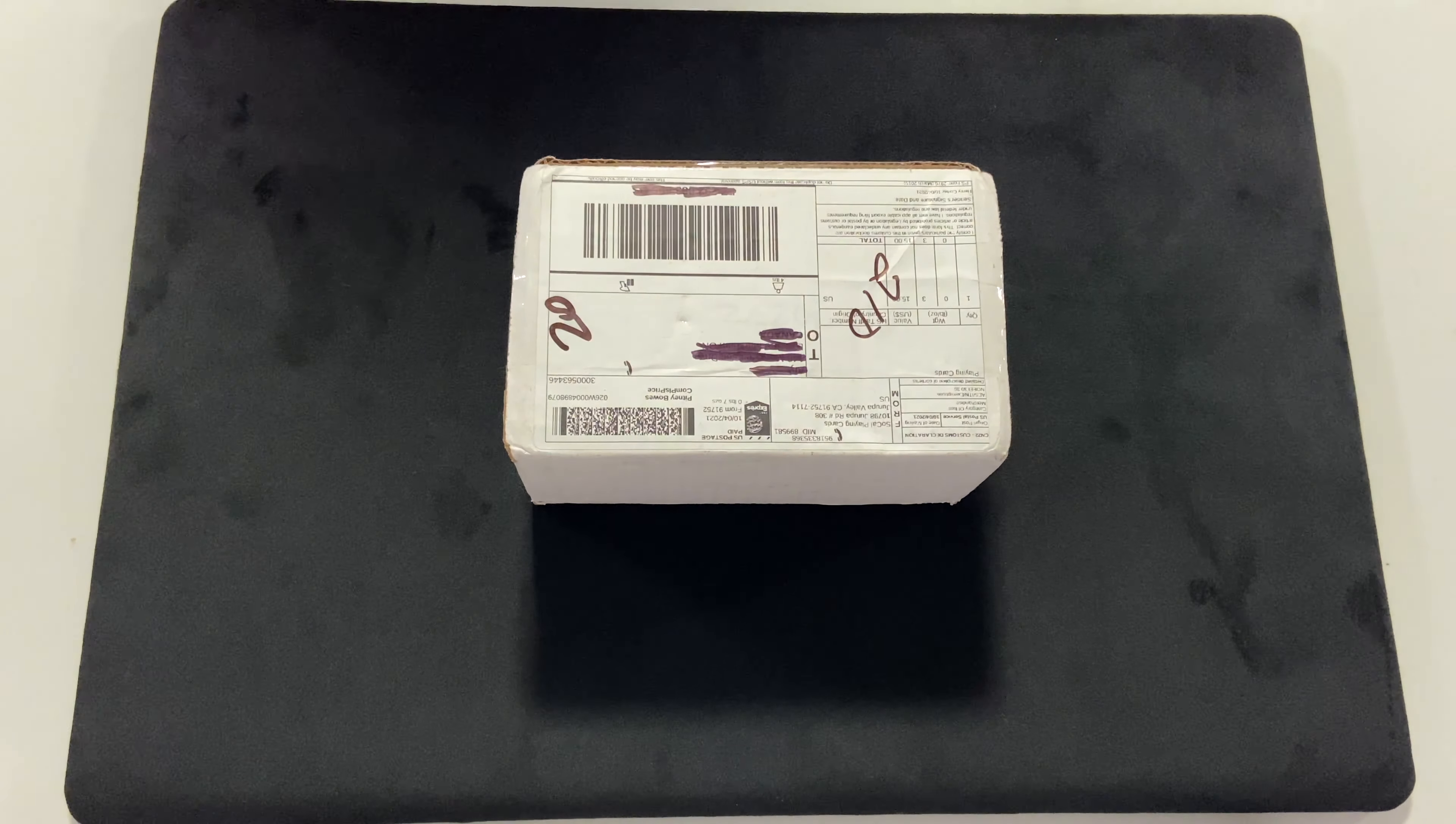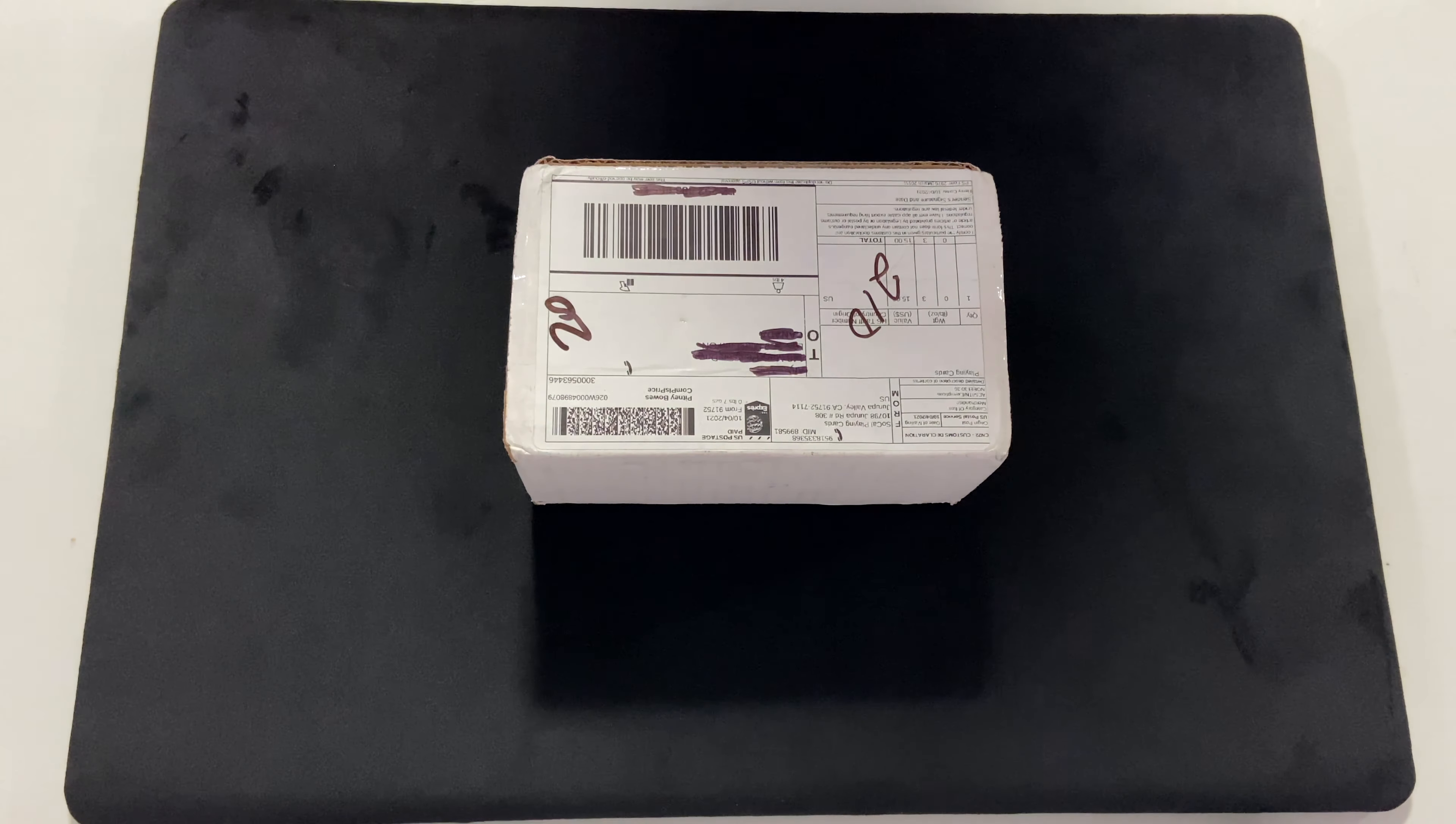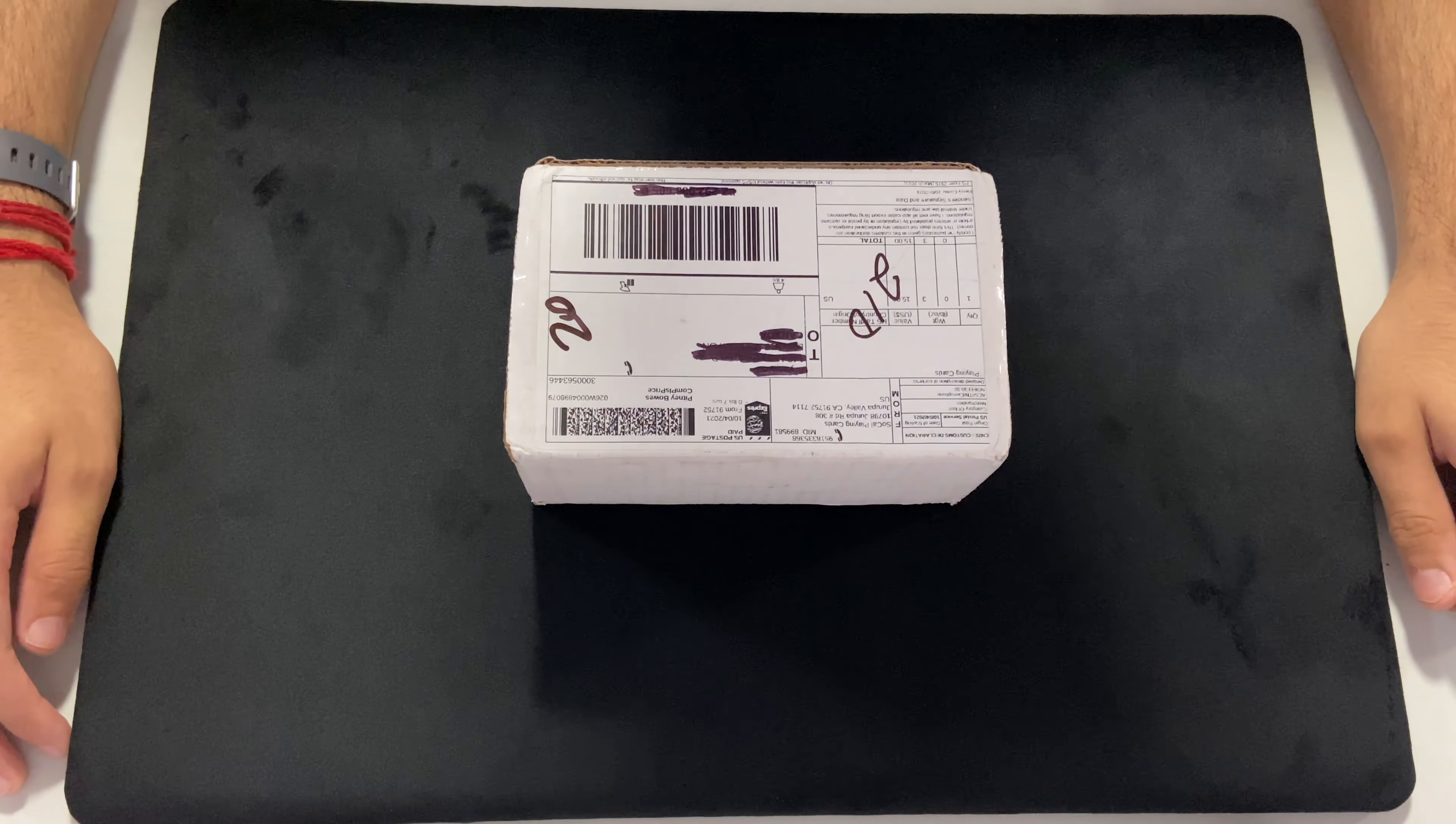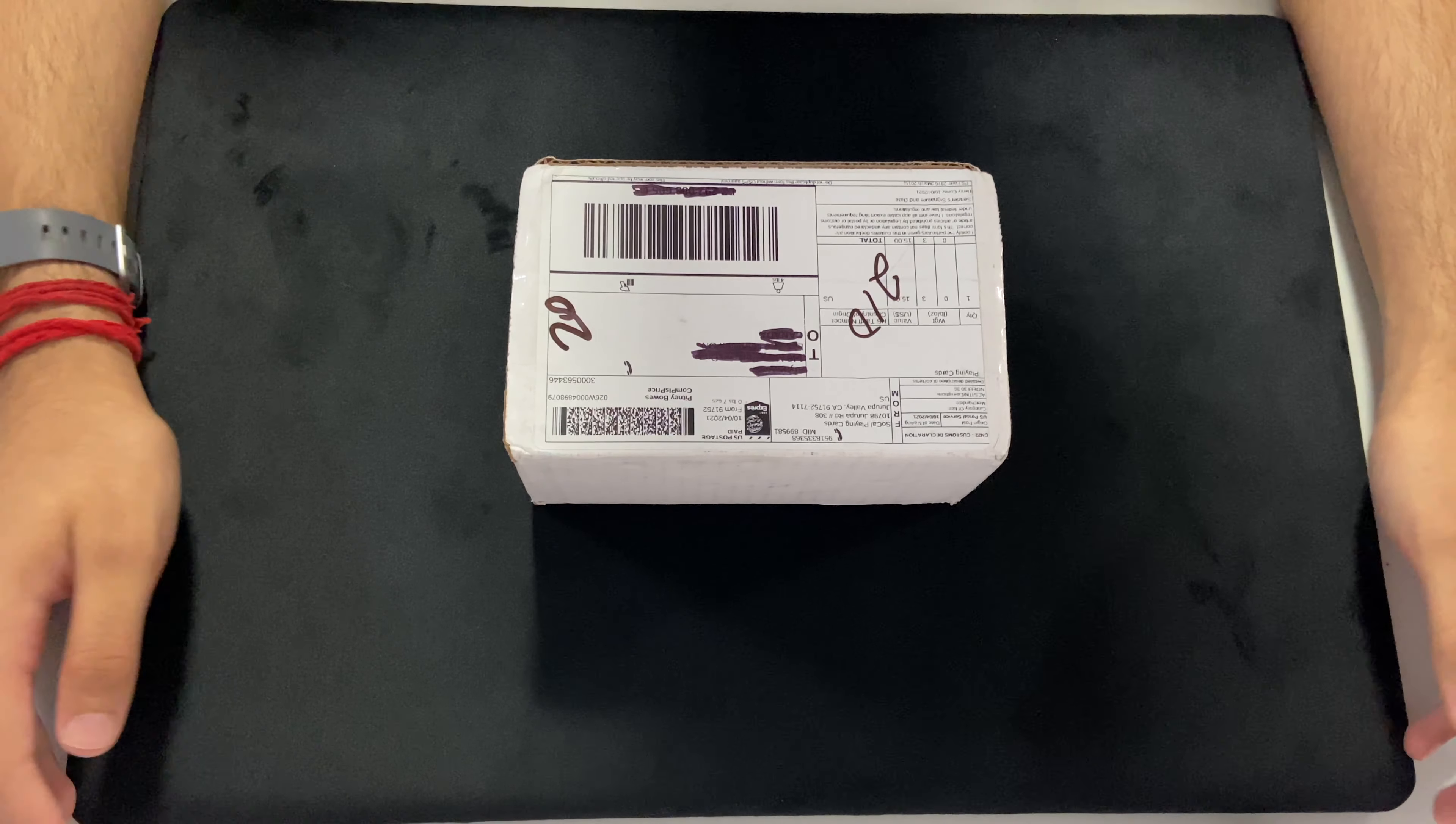Alright guys, welcome back to Card Magic 6 and today I got another package here from SoCal Playing Cards.